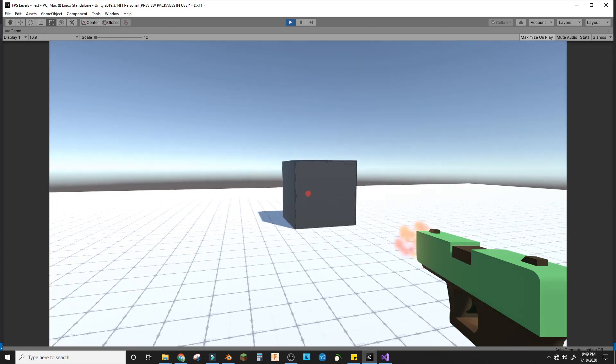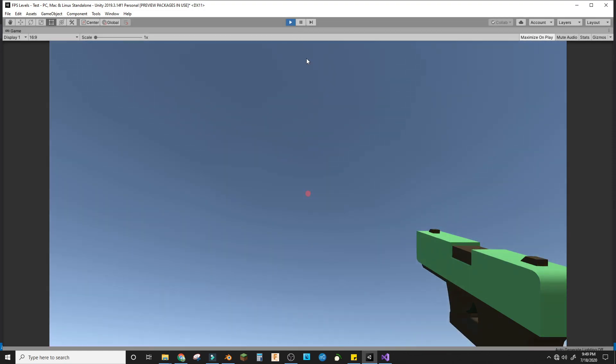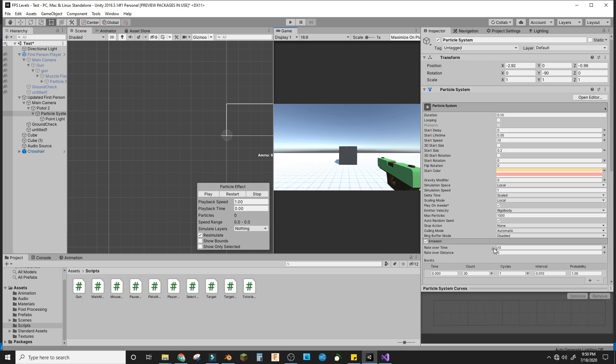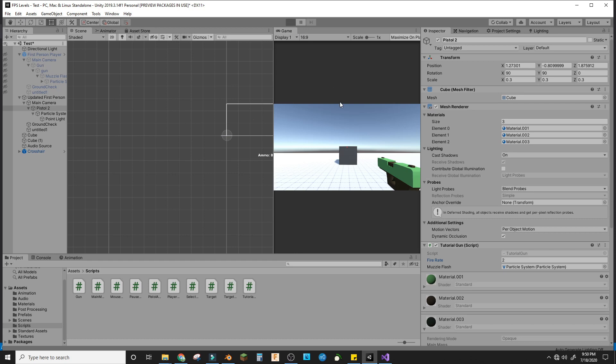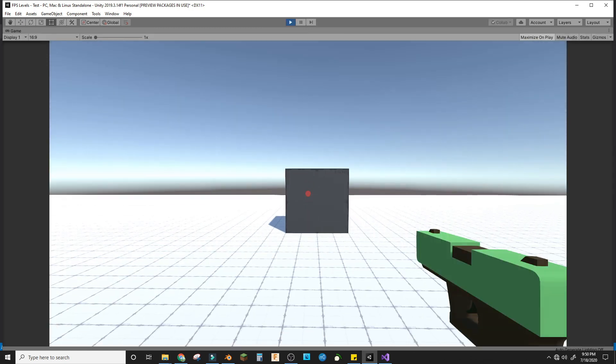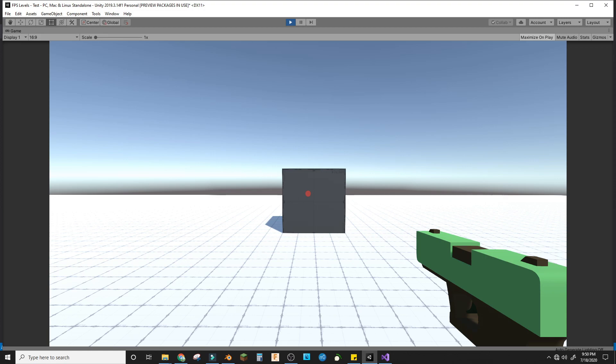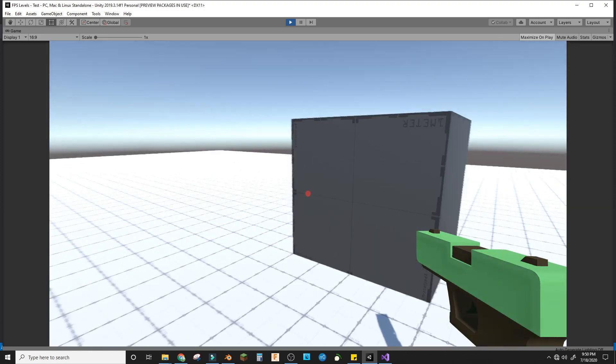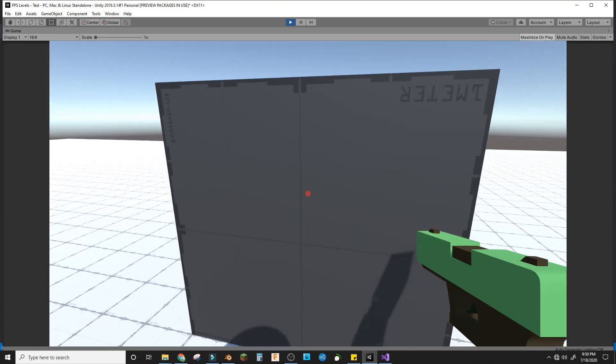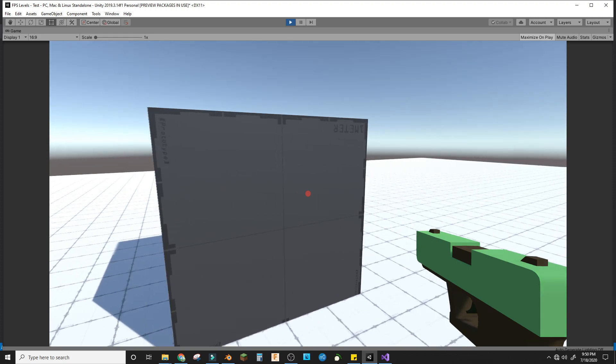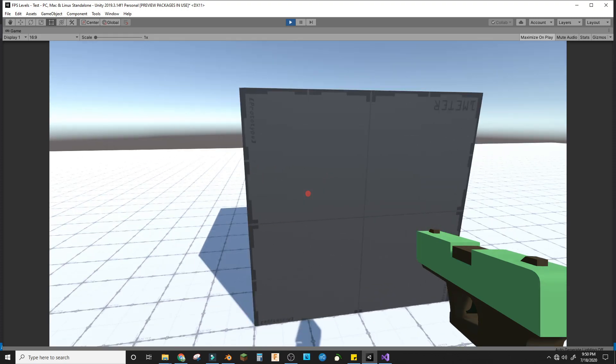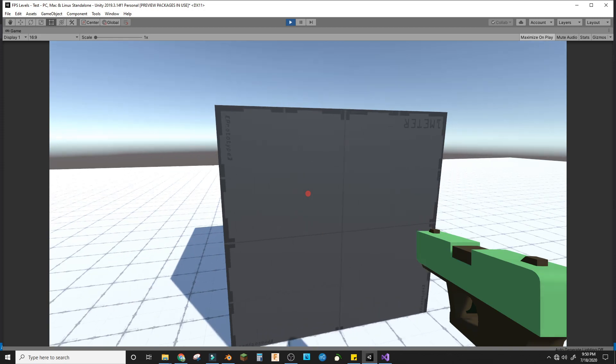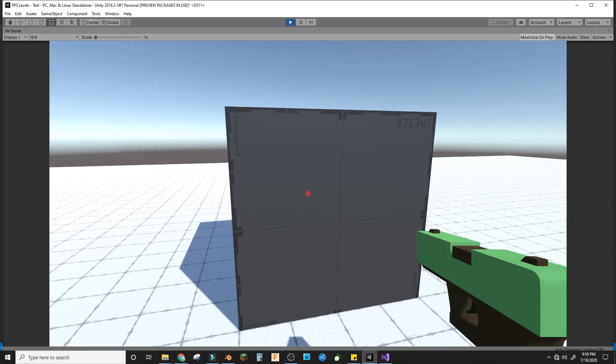If I make the fire rate go down, it'll go slower like that. So that's how you make a muzzle flash using the particle system in Unity. I hope you guys like it. Leave a comment saying what kind of Unity tutorials you'd like in the future, and I'll see you guys next time. Bye!